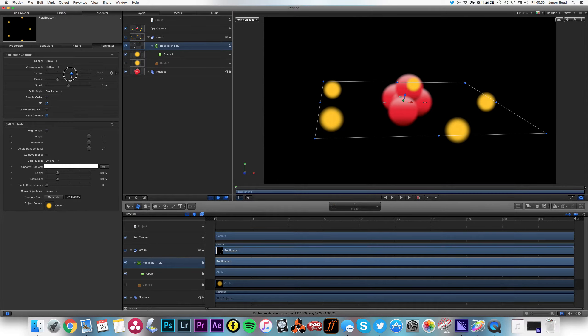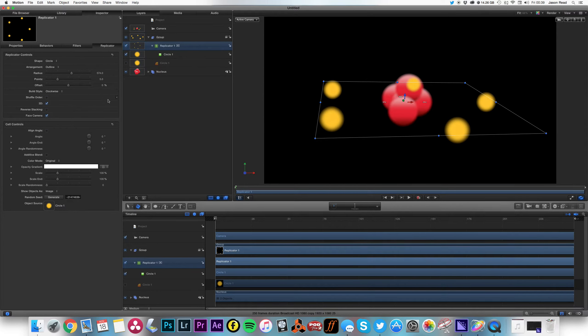And what I want this to do is to actually spin around. So I'll take the radius down a little bit. There we go. I want to make this spin around.